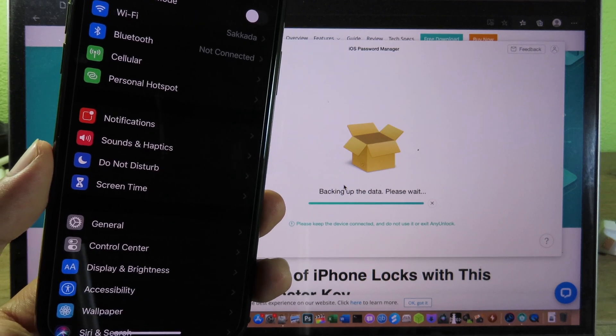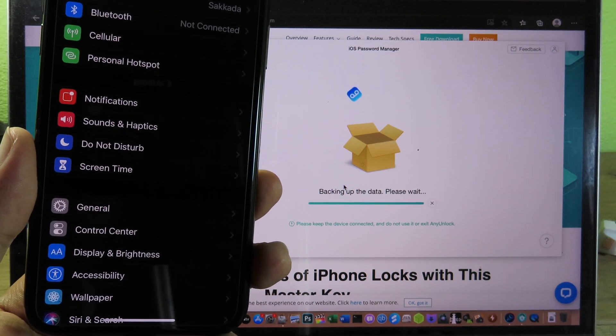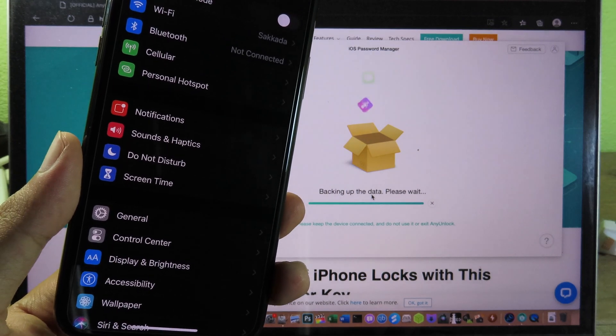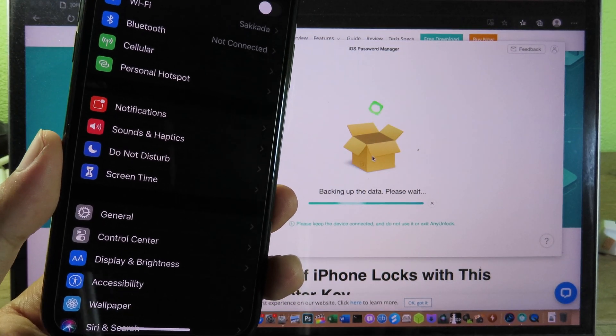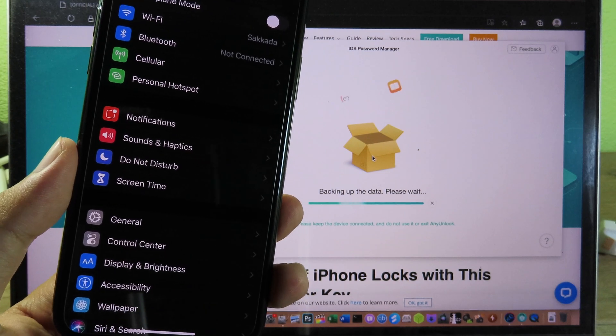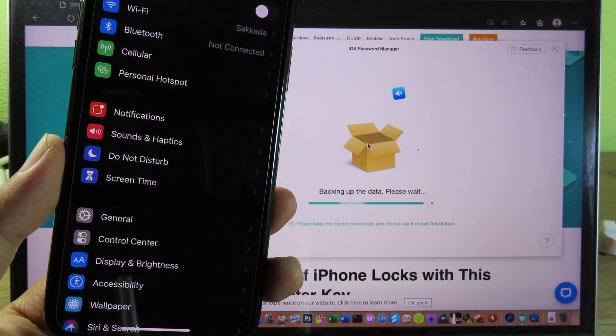The process may take some time depending on your data on your phone. So if you have big data, it's going to take quite some time. But if you have small data, it's going to be quite quickly.